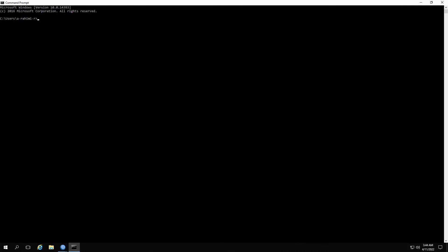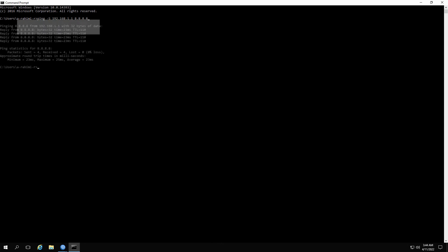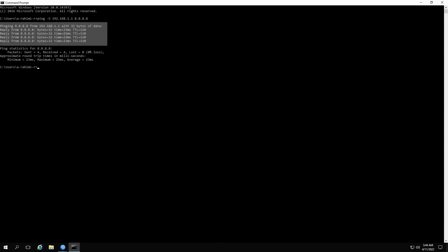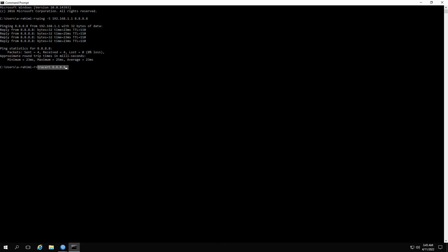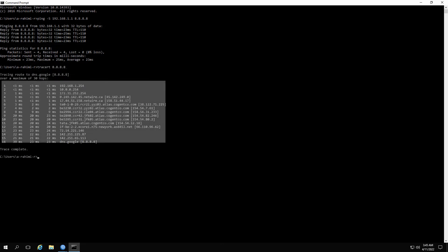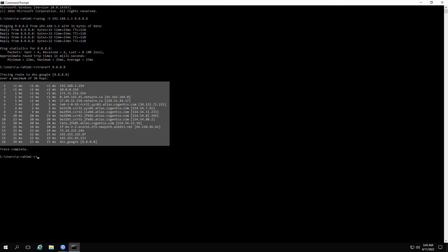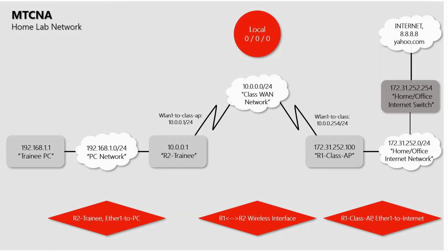In the end, if you open the command prompt window on your PC and ping the destination of 8.8.8.8 from the source address of 192.168.1.1, you should be able to receive ping replies. The same goes for a traceroute command, and you should be able to see the route your packets take to reach 8.8.8.8. As you saw, by completing all the basic configurations so far, we have managed to establish internet connections for all three devices in our MTCNA lab.